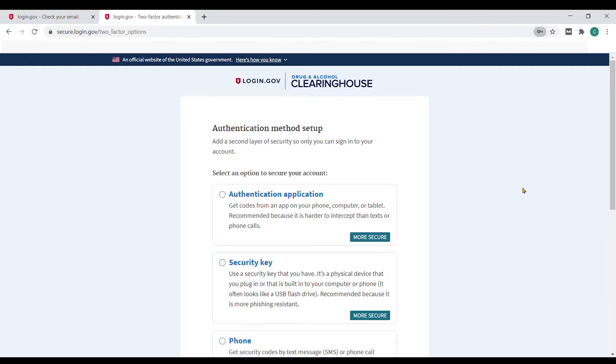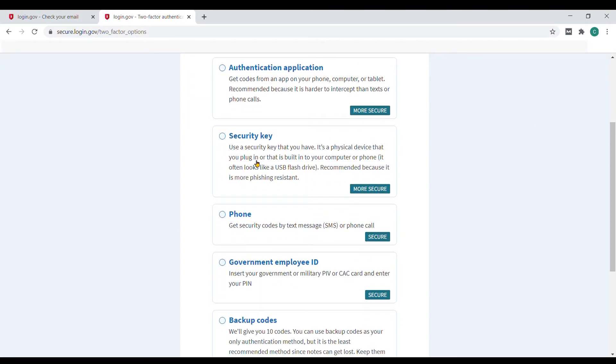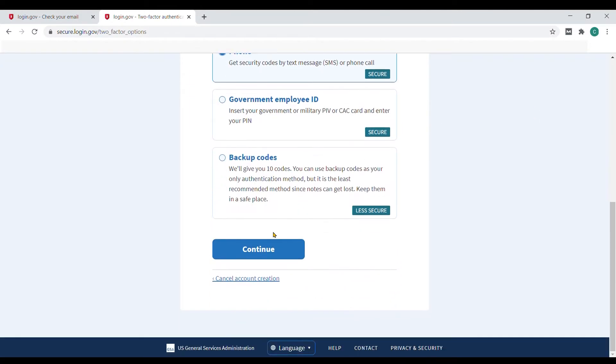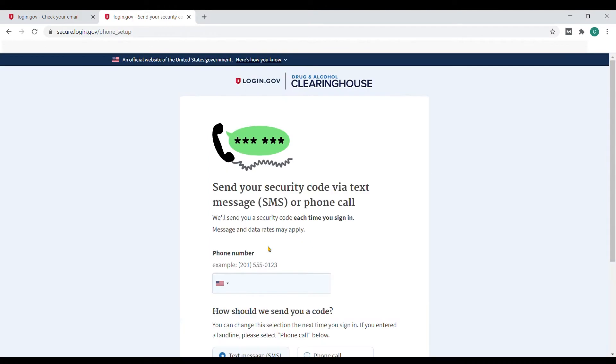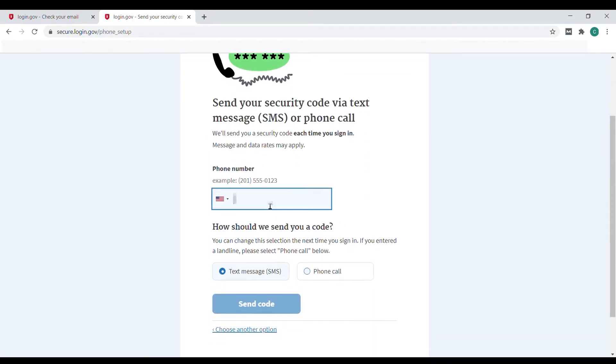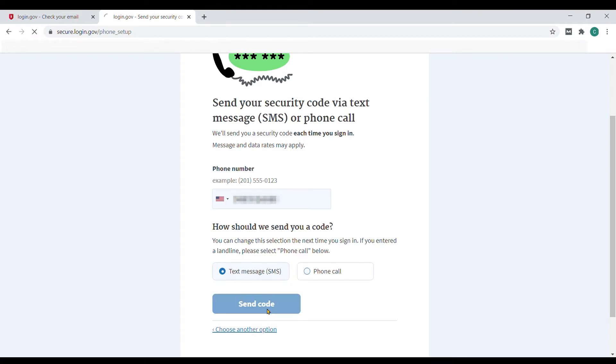Next, you'll select authentication methods for secure login. First, select the phone option and enter your cell phone number. You'll receive a text message with a one-time security code that you'll enter on the website.